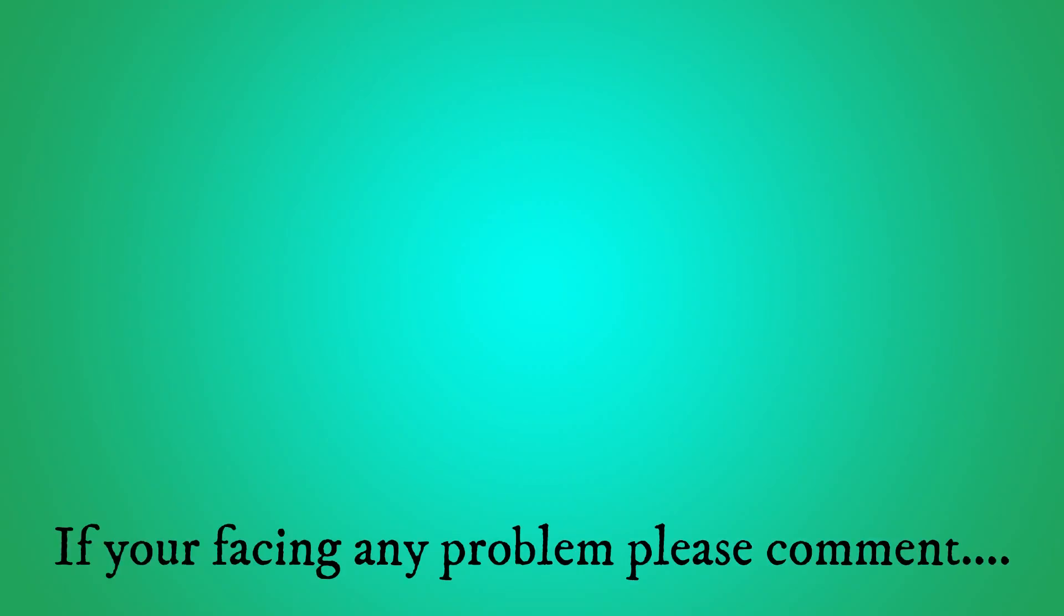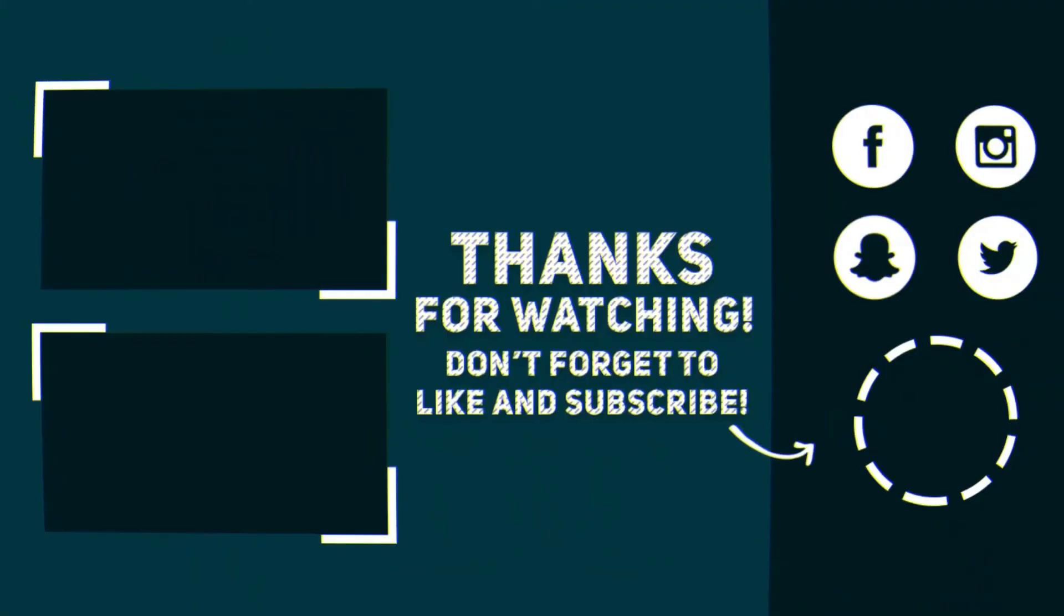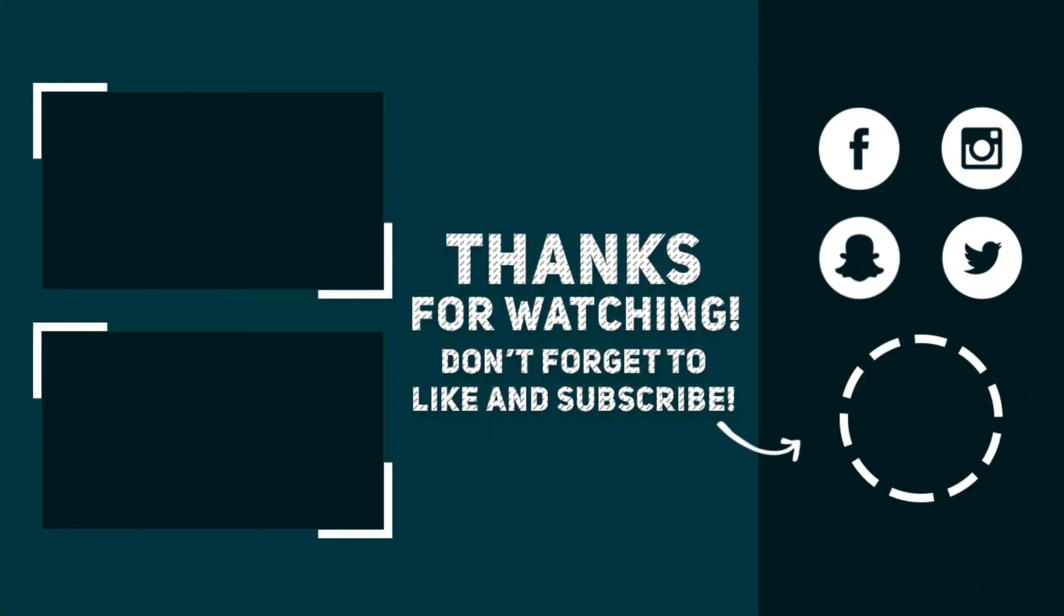If you are facing any problem, please comment and also comment for any suggestions.